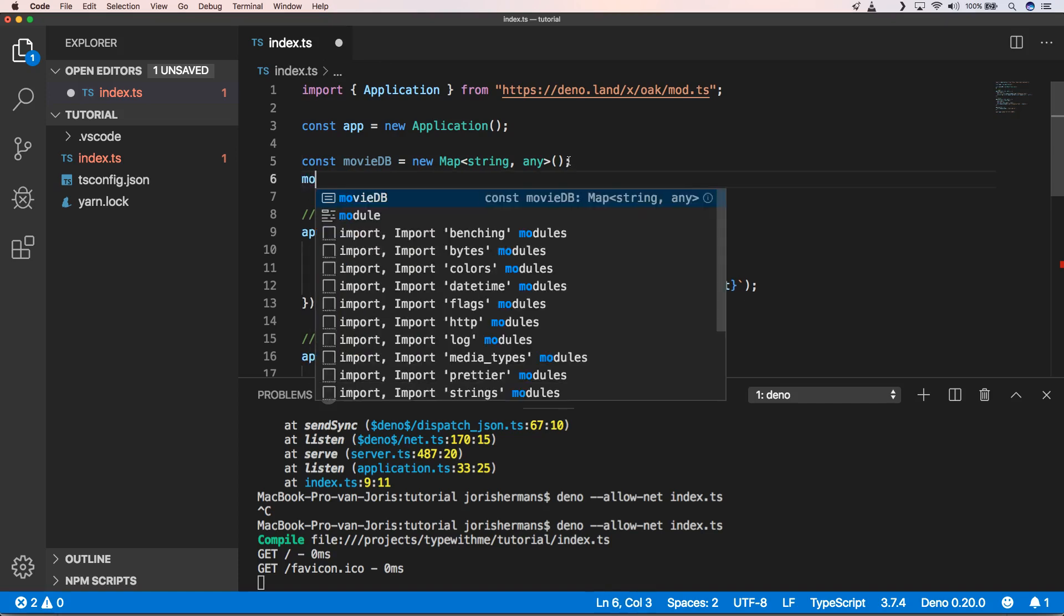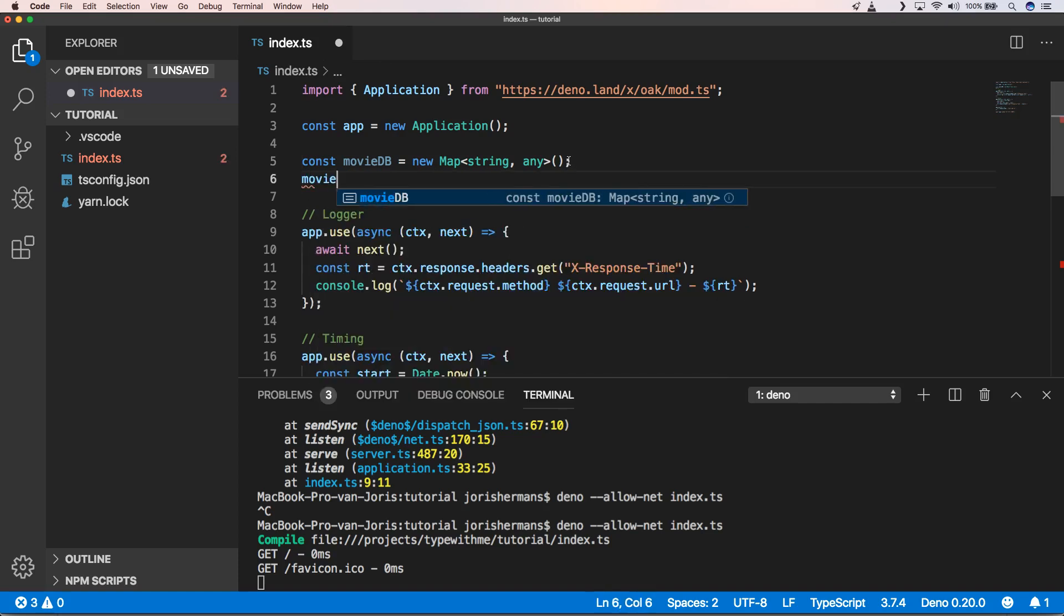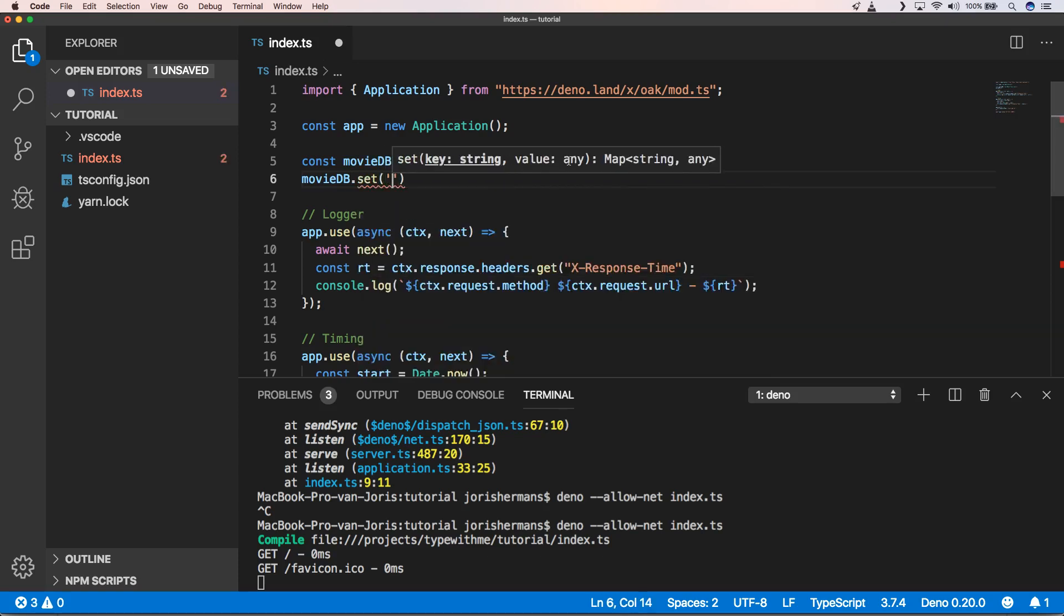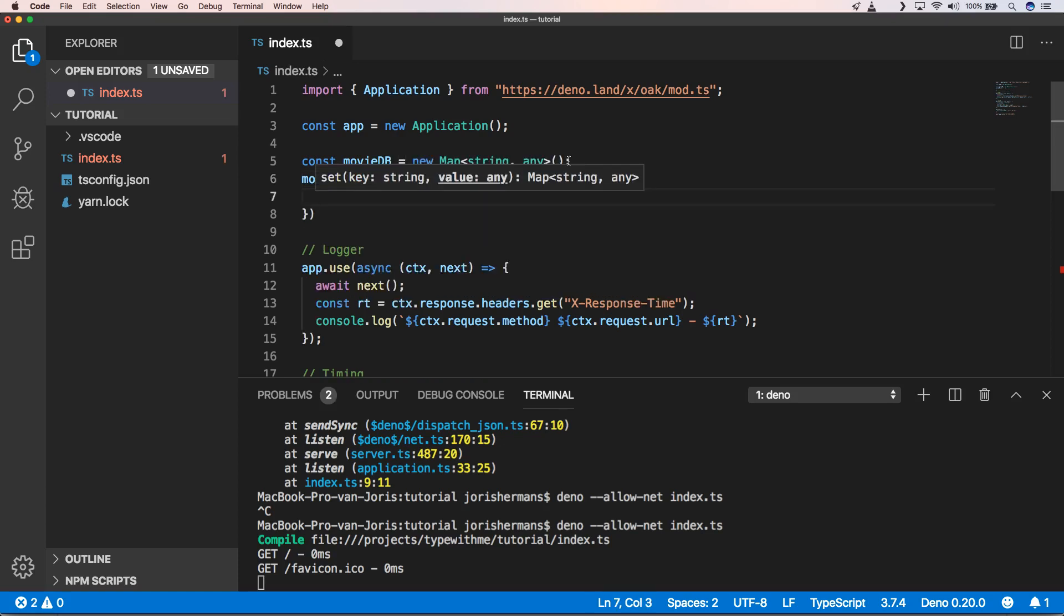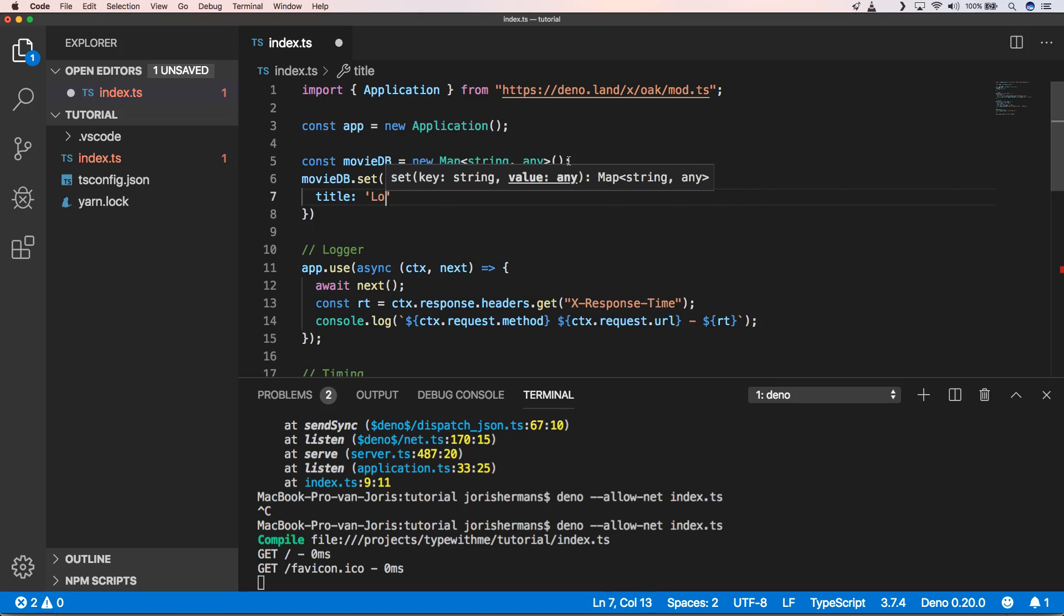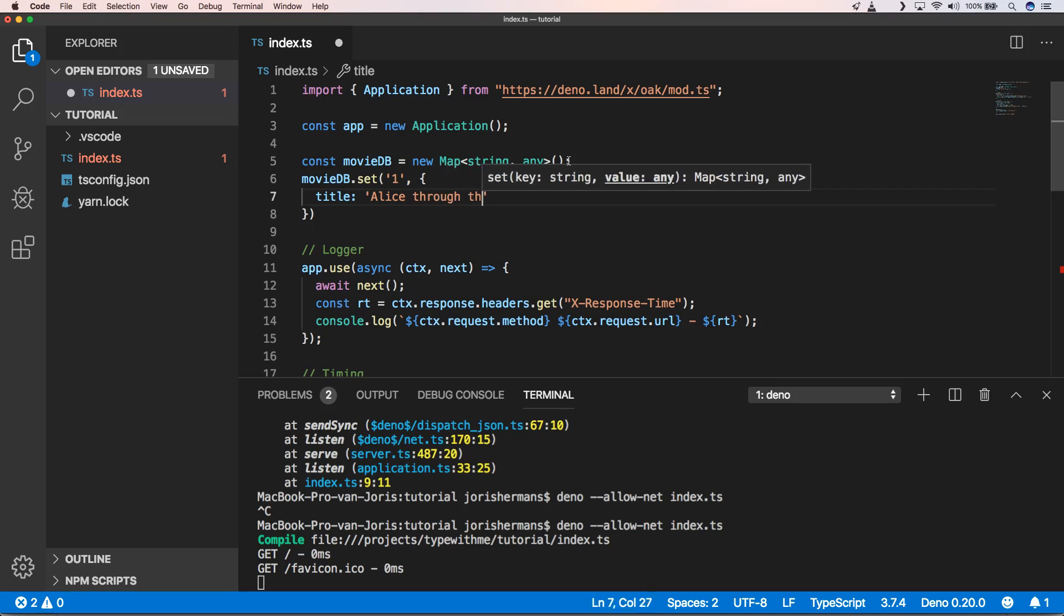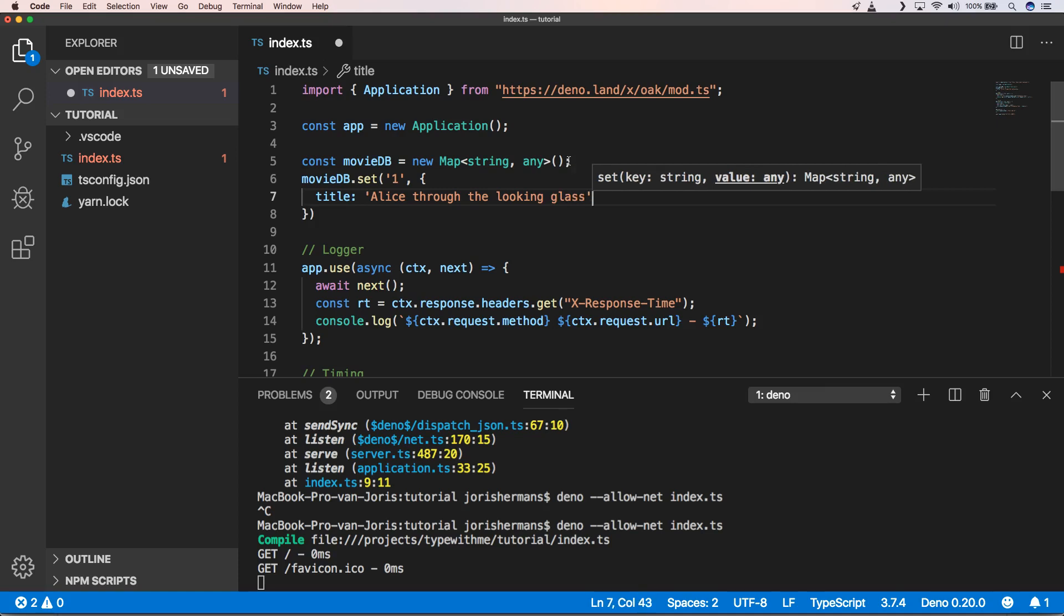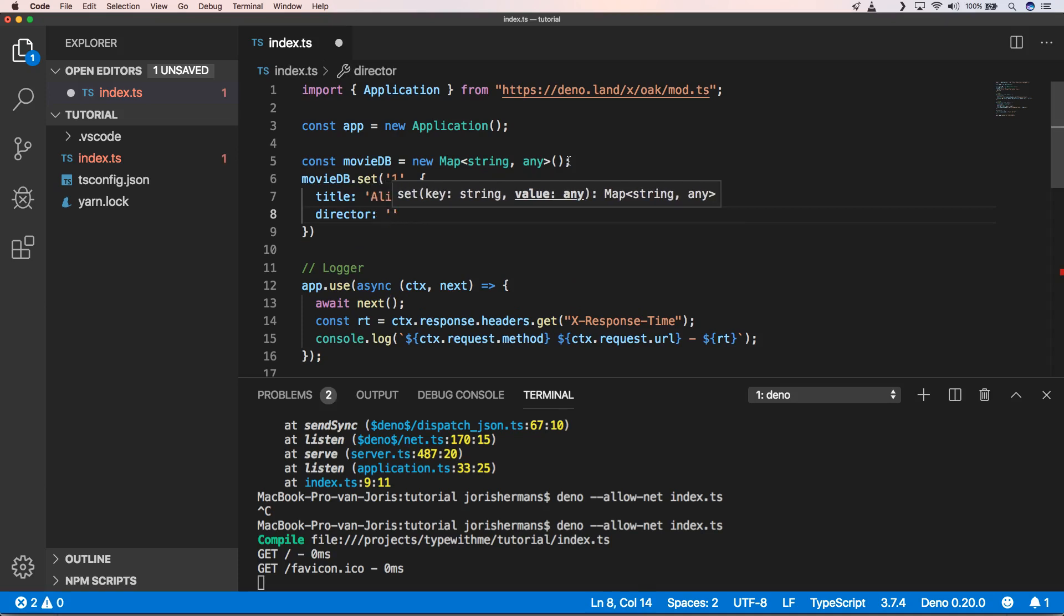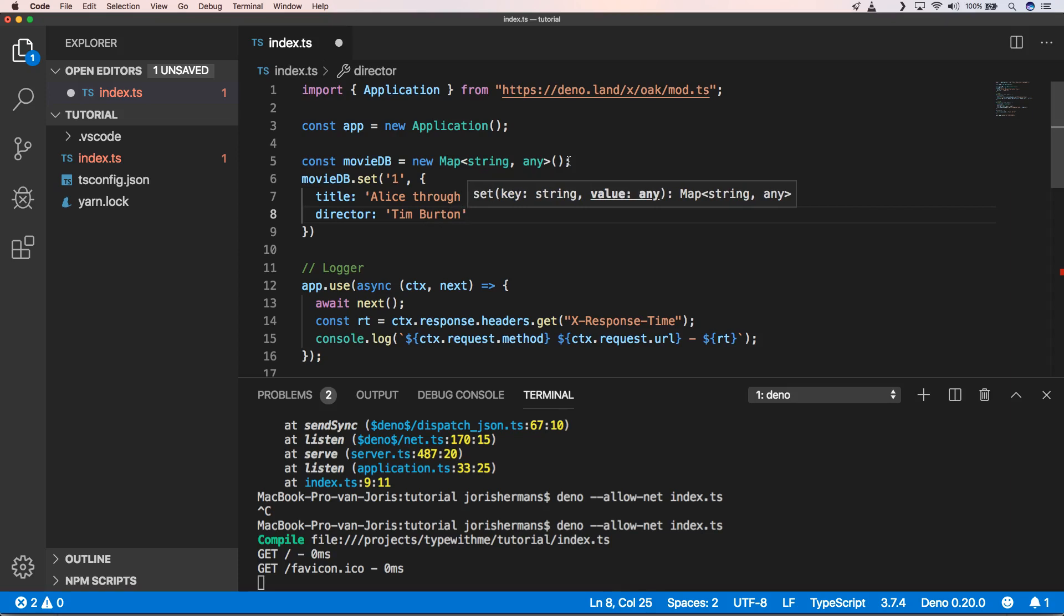And then movie database dot set 1, title Alice Through the Looking Glass, director of course Tim Burton.